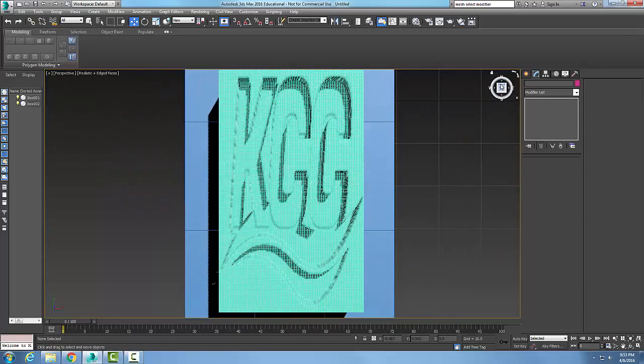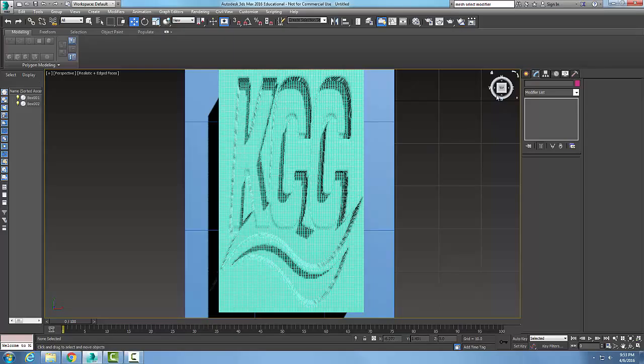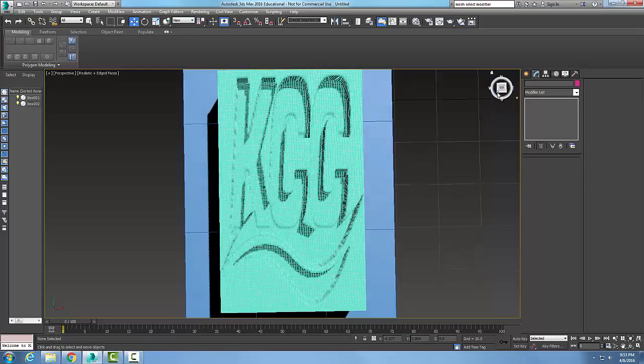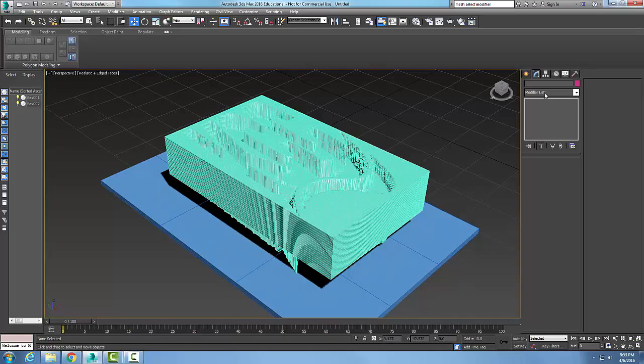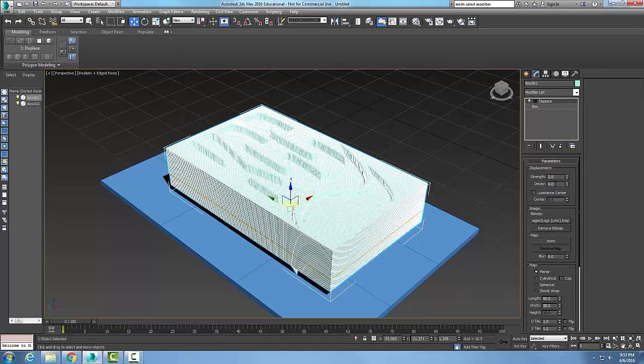If I look at my top view here, you can see how I have that KCC with the wave here. So I am pushing that object out and I can set my strength to be whatever number I want.